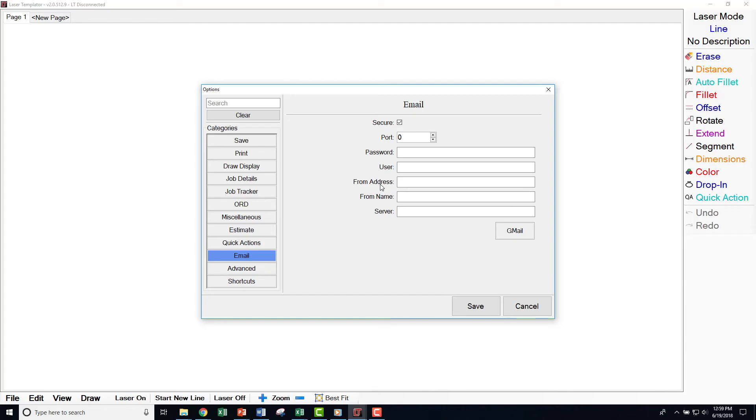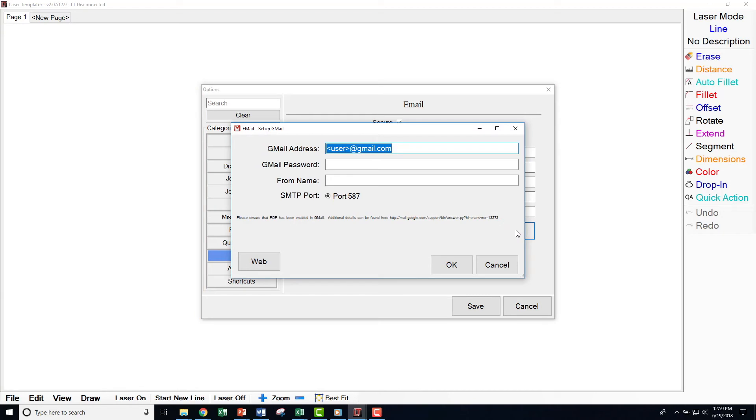If you plan on using a Gmail account, a button is provided for you. Simply enter your Gmail address and password to login to this account, as well as your sender's name.